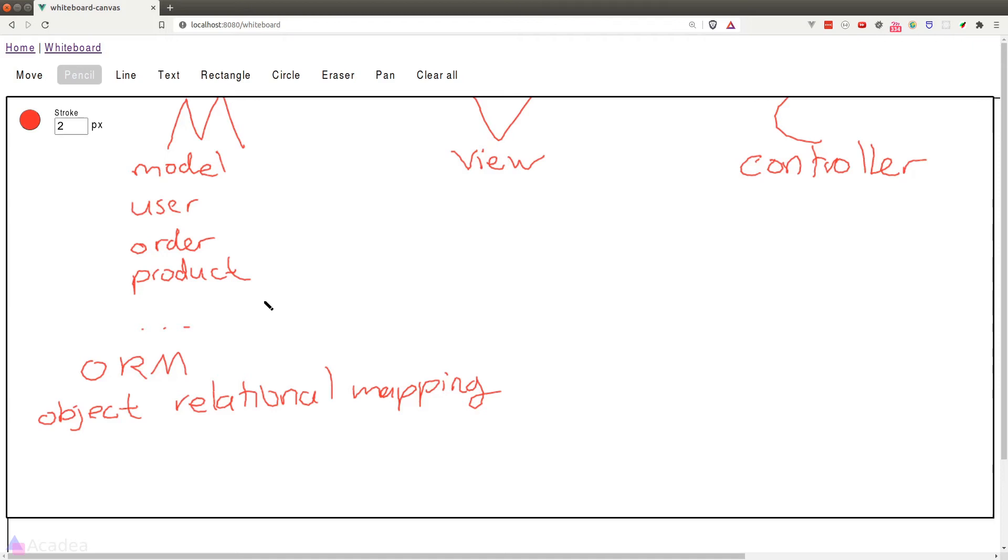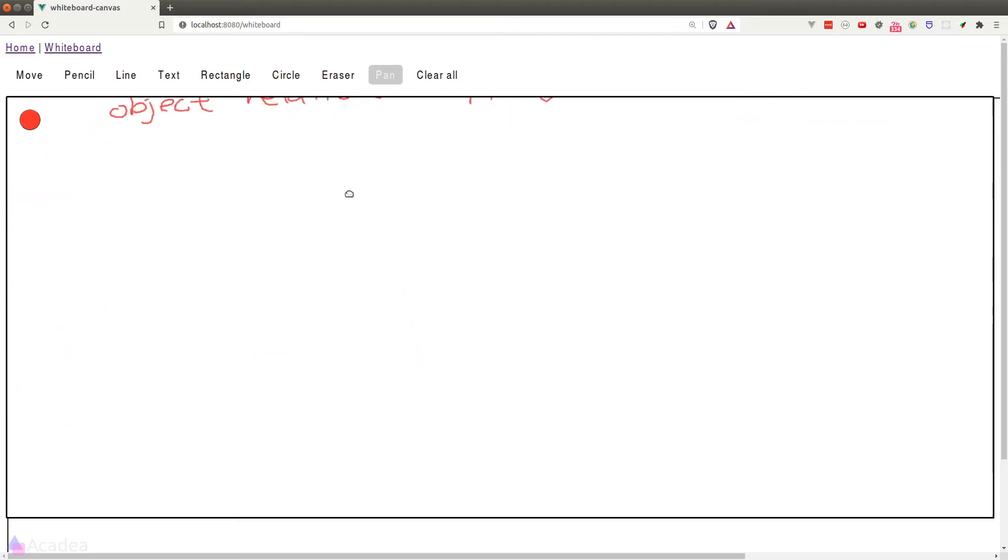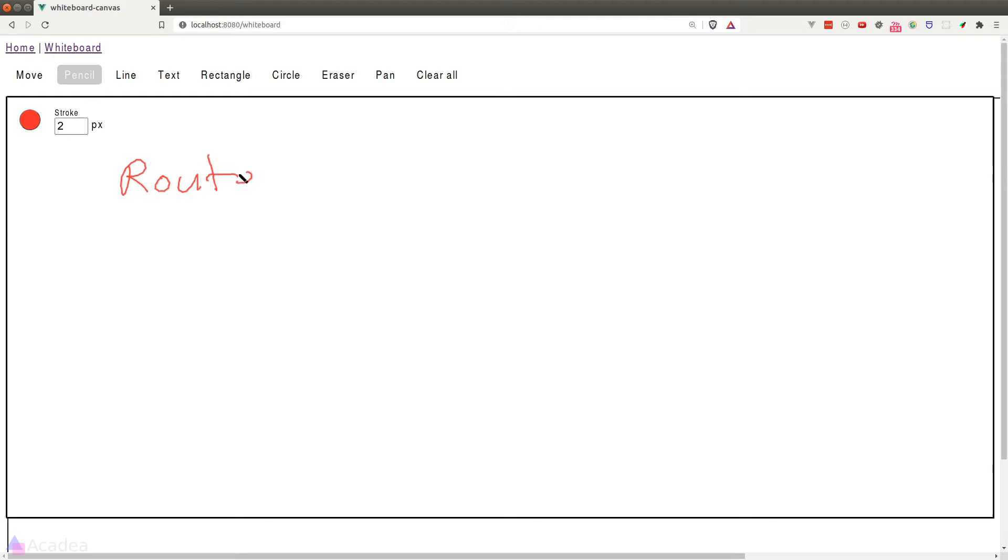Other than model, view, and controller, there are actually other components in MVC. Let's go through them one by one. First of all, we have the router. In a typical MVC app, there'll be a lot of routes that do different things. And each of these routes will have a dedicated controller assigned to it.